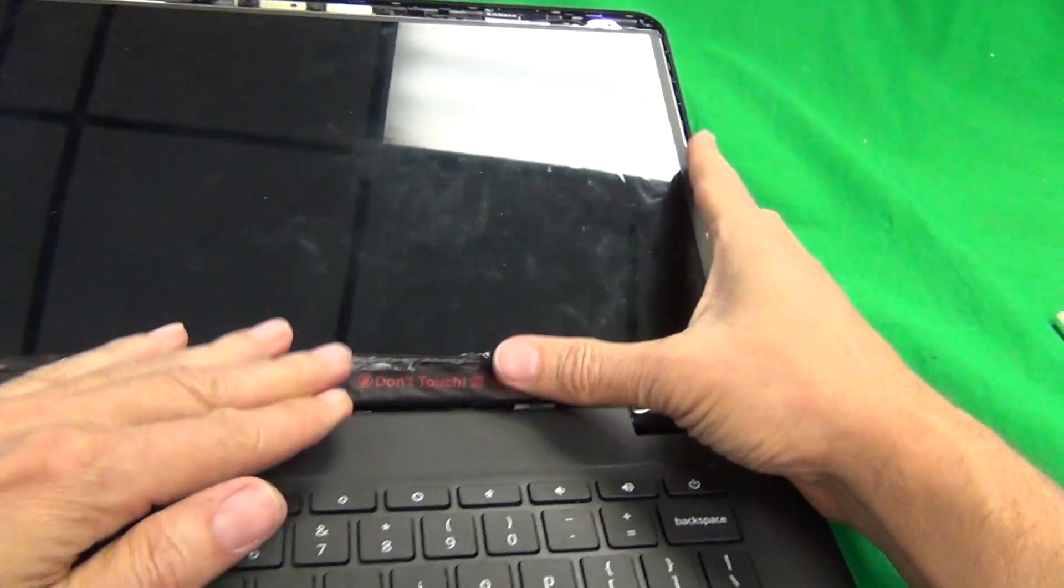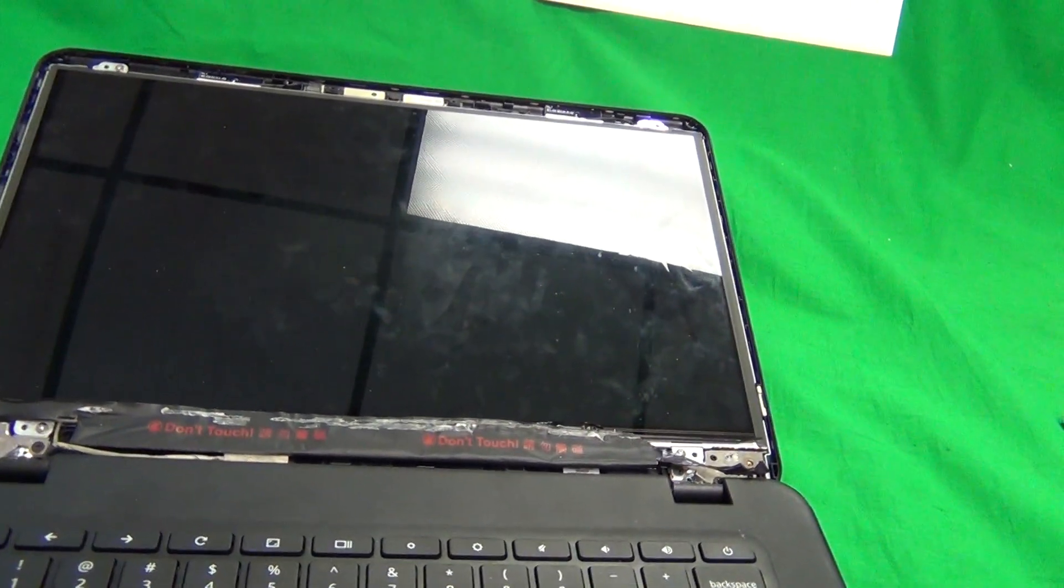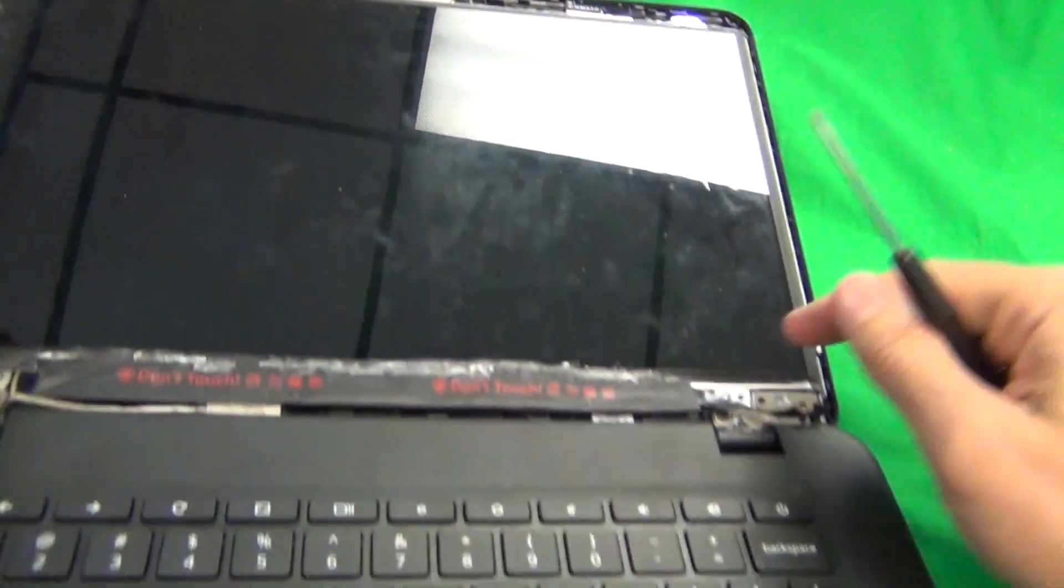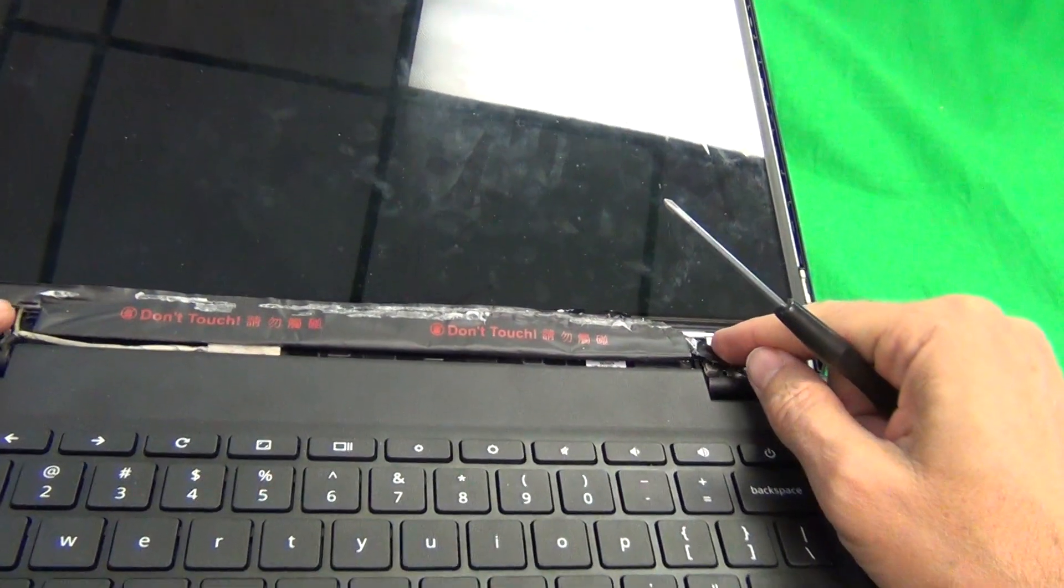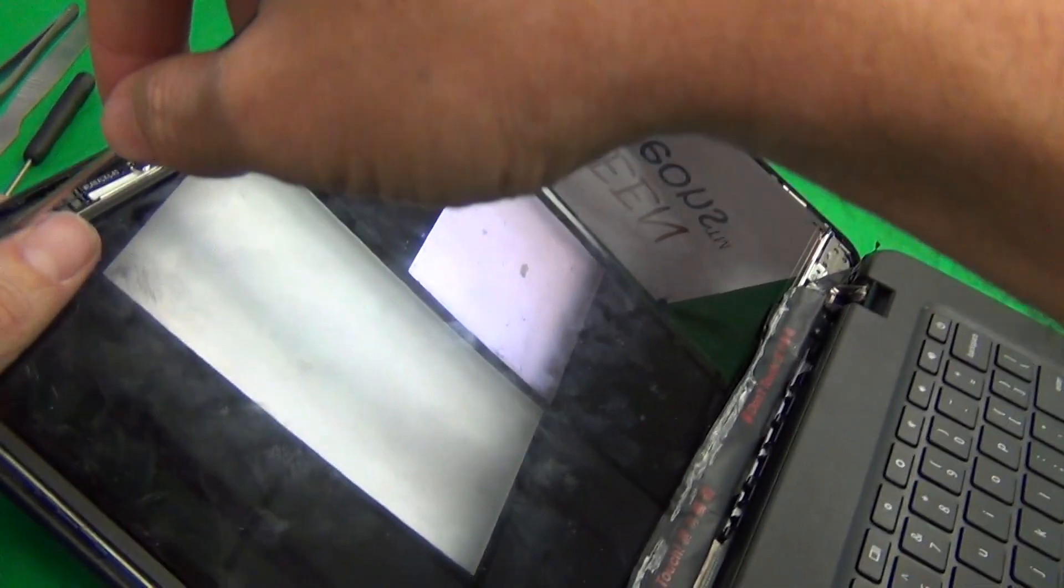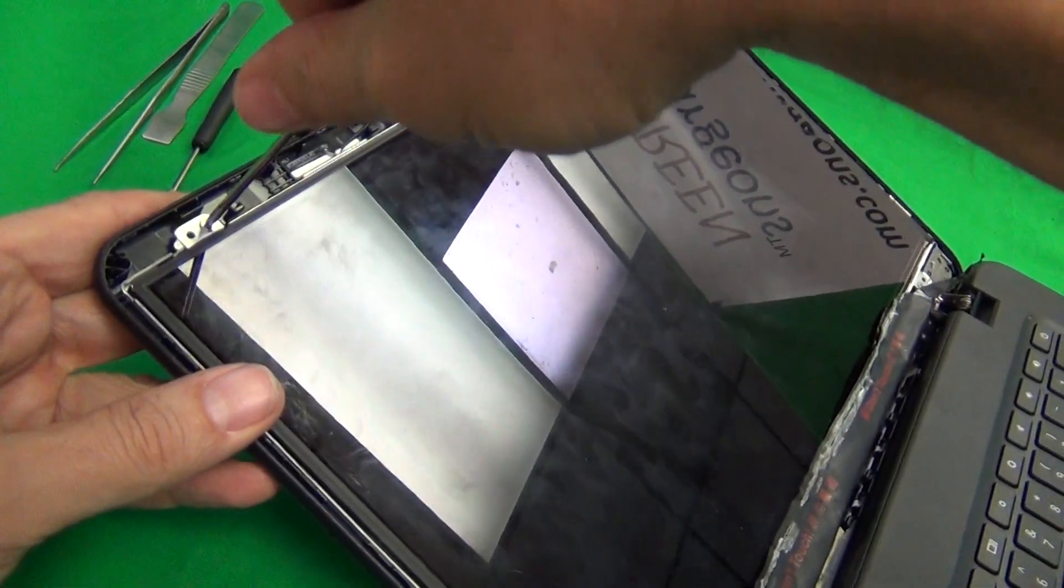Next thing we want to do is remove the screen from the screen assembly and there's two screws at the top and two screws at the bottom and we're going to remove those.